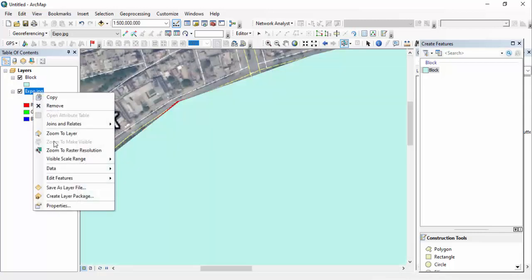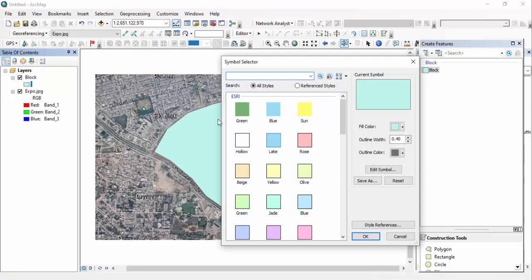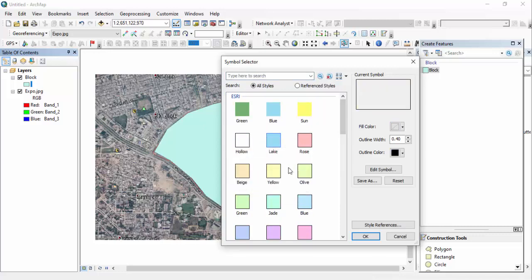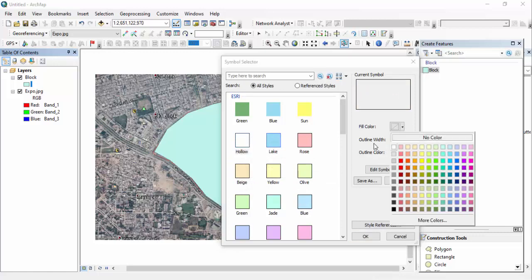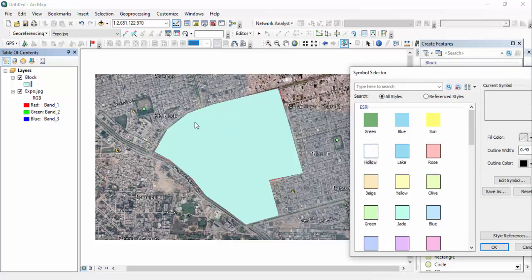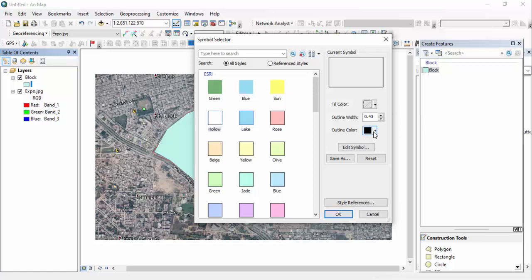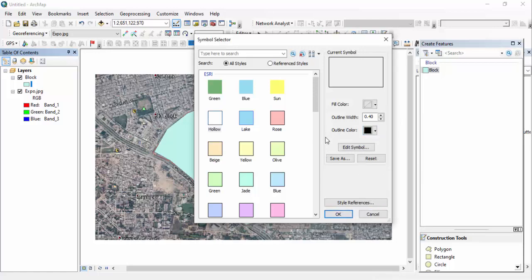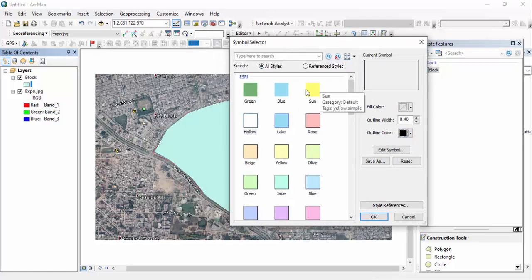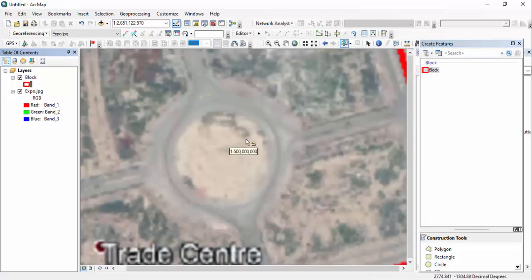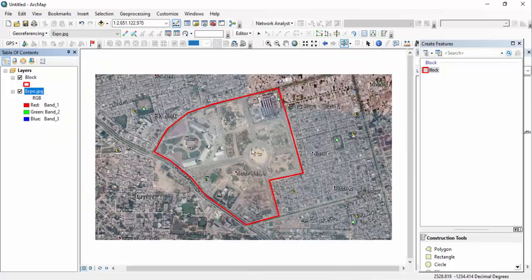Just double-click on the layer symbol and you can see multiple options available. I'm going to select the Hollow option. After clicking Hollow, I can change the fill color, but I don't want to put color inside it because I want to see the imagery underneath. Now you can select the outline color — it's recommended to use black, but with imagery it's better to use a more visible color. I'm marking it red and increasing the width to 2, so you can see that outline clearly.